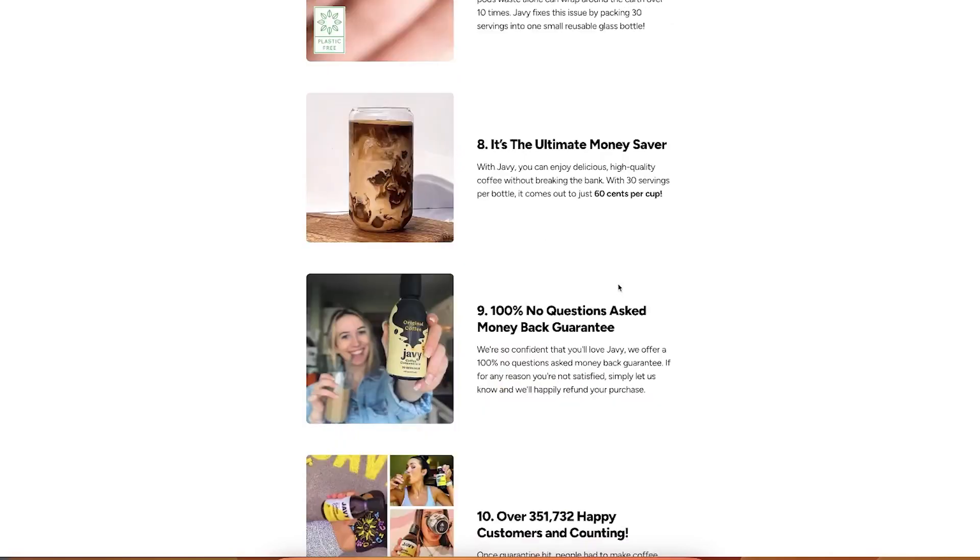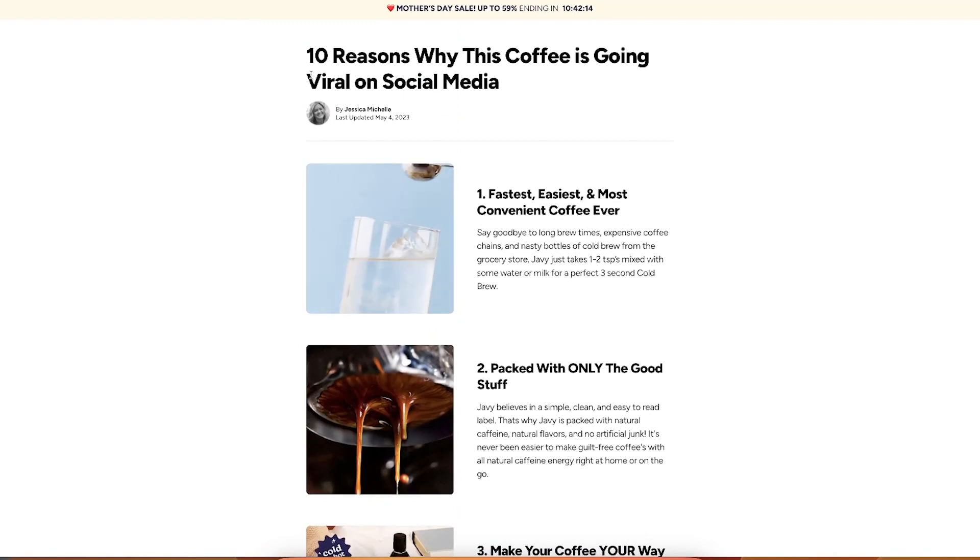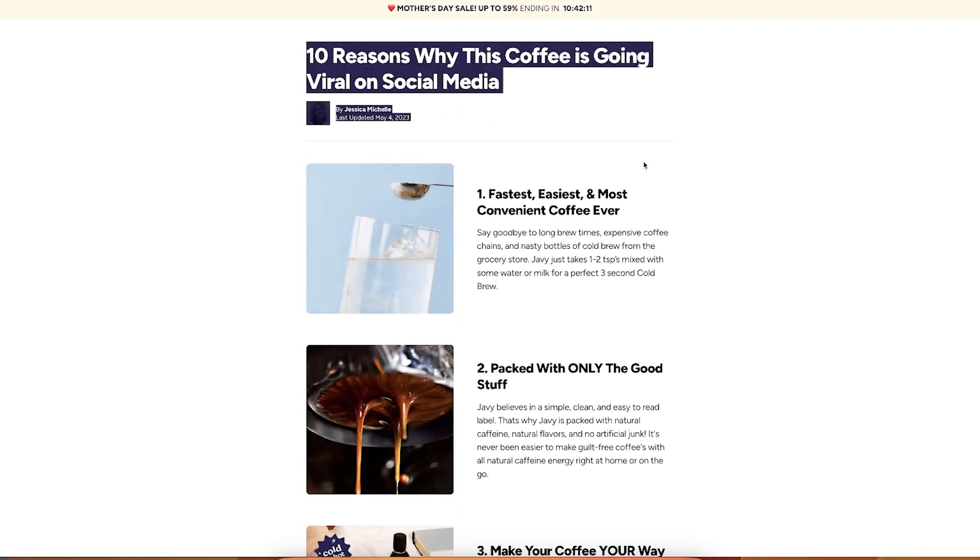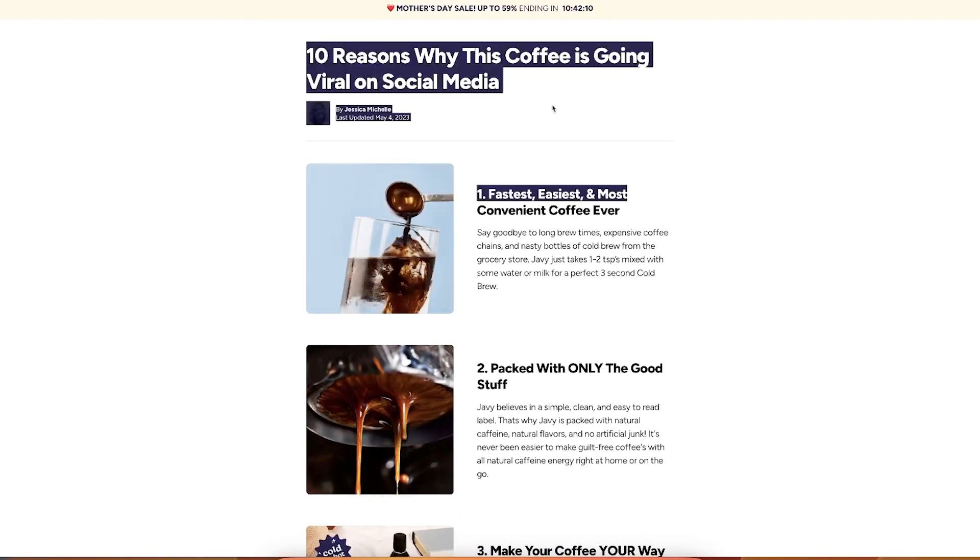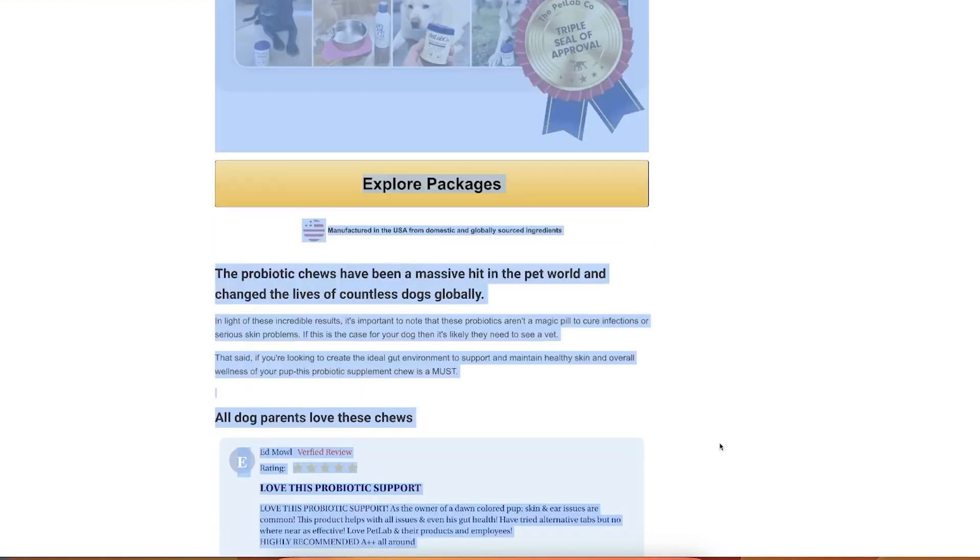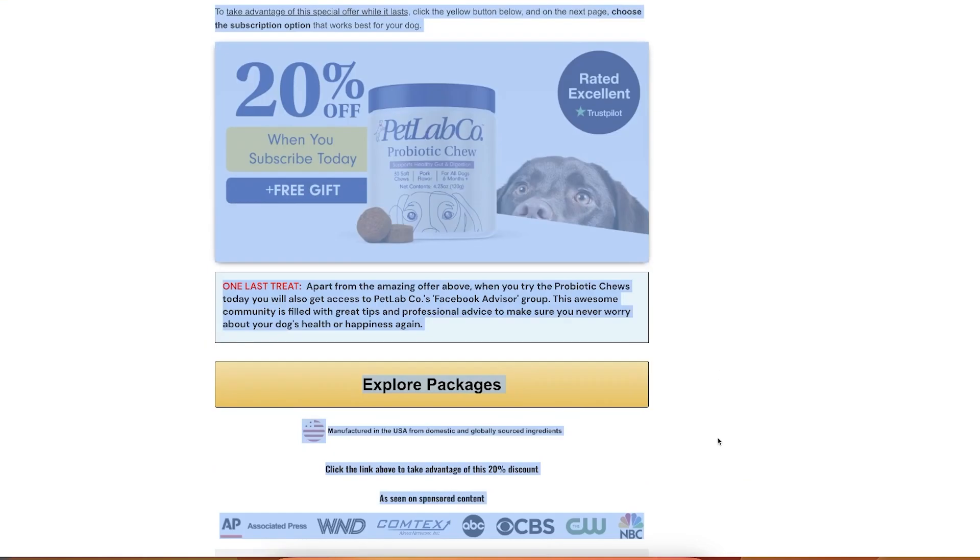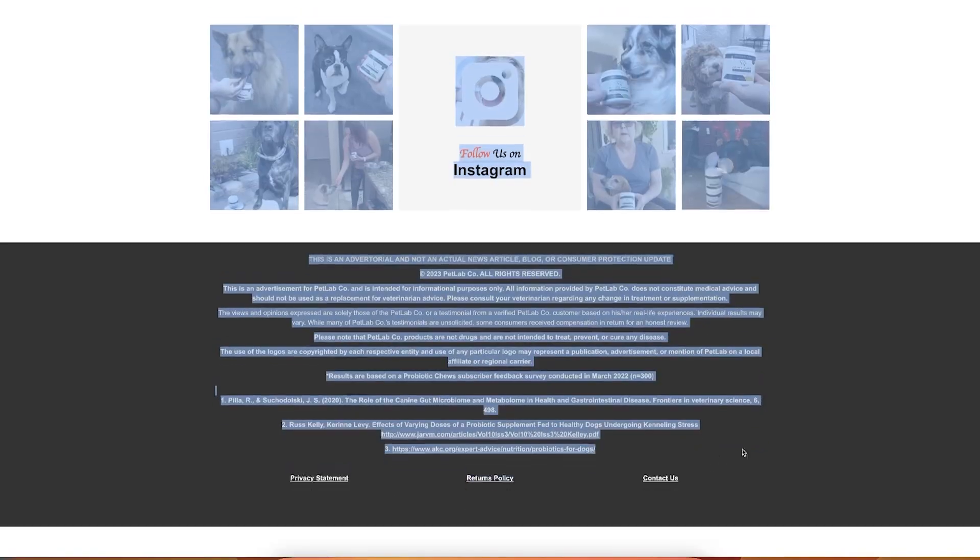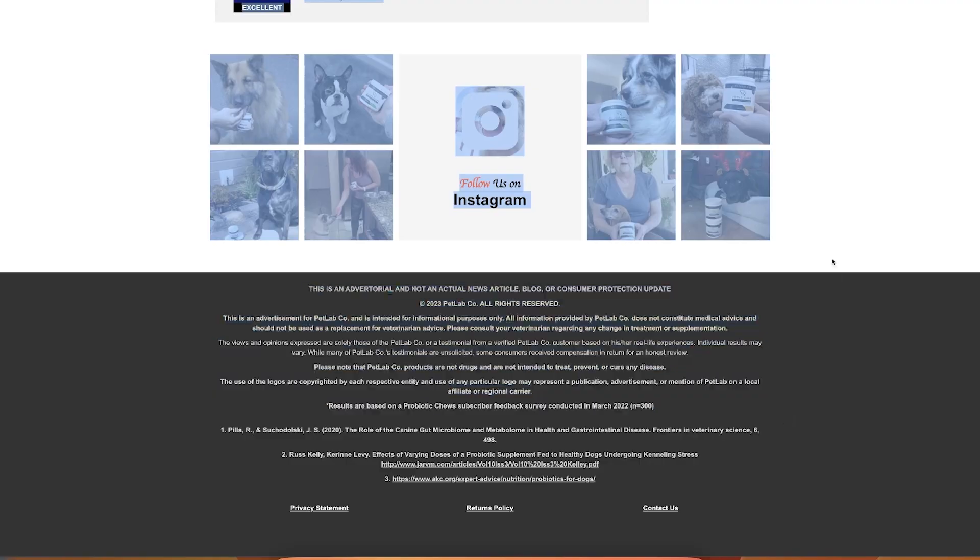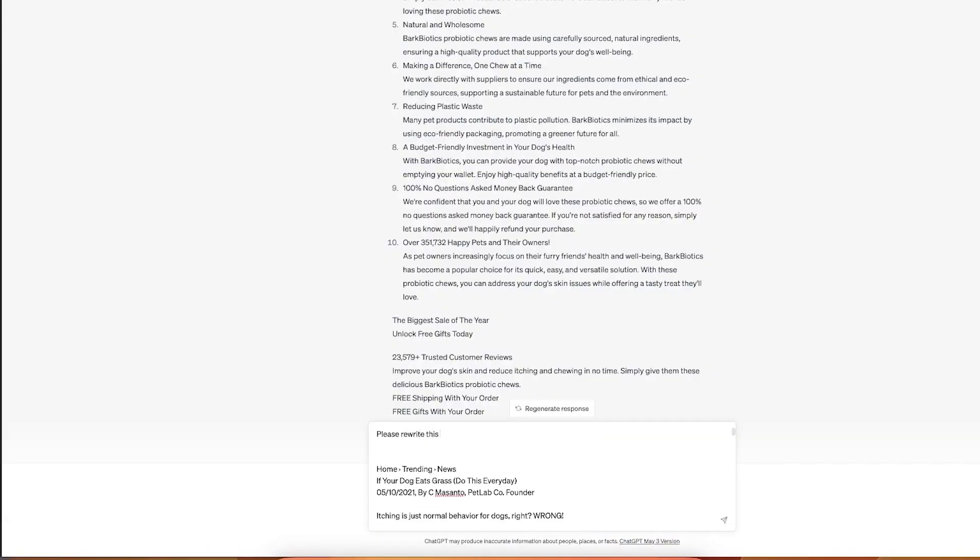Now this is for the landing page. And as you remember, we looked at this as a base. This is literally where Javi Coffee is driving majority of the traffic. Pages like this can help you to make your traffic a lot warmer. Copy is the most important element of the landing page and we created that very fast.